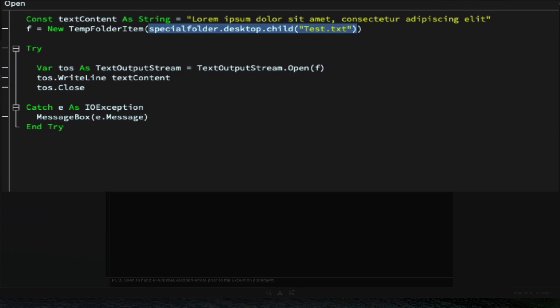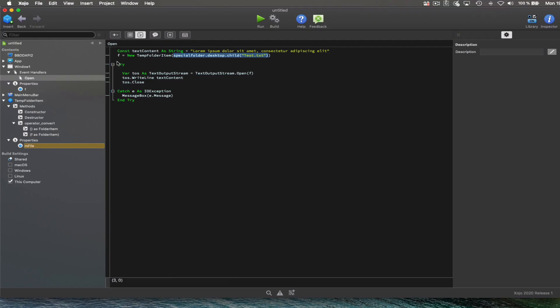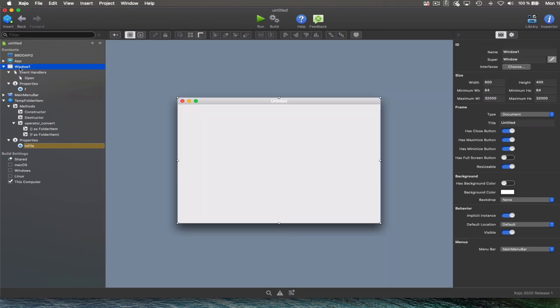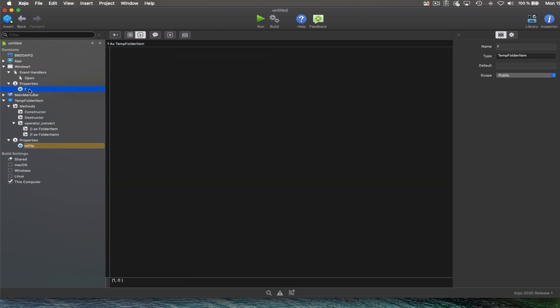So the TempFolderItem is created and its reference stored in the F property under the by default window one window. And that property will be in scope, which means in memory, as long as the window one remains open.